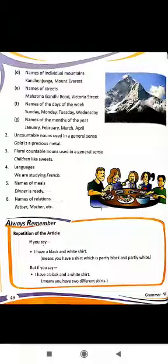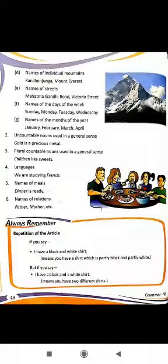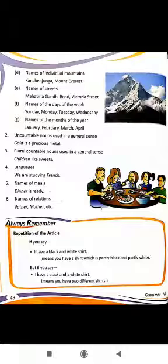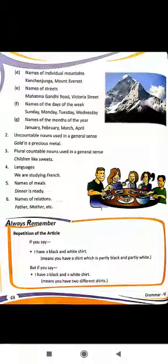'A' is used before words starting with a consonant letter, while 'an' is used before words starting with a vowel letter or vowel sound. For example, 'The man is sitting in the park' — man starts with a consonant, so we use 'a'. 'An elephant is a huge animal' — elephant starts with a vowel letter, so we use 'an'. That's all for today, students. Thank you.